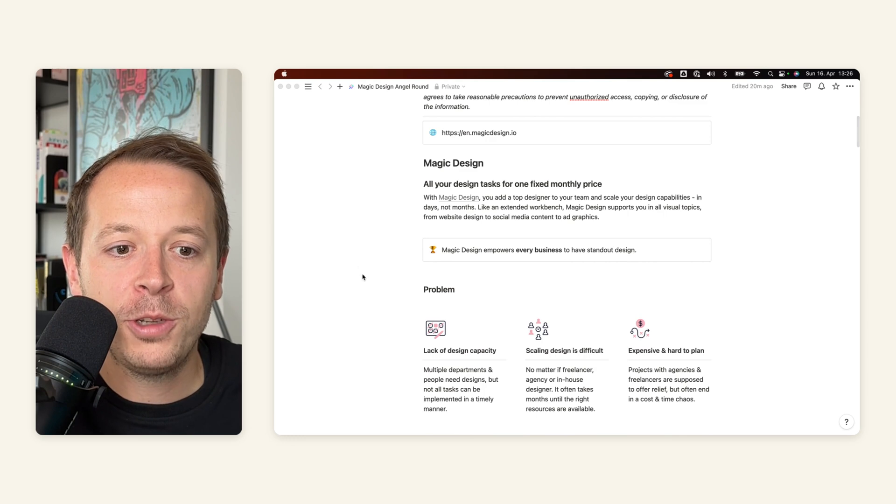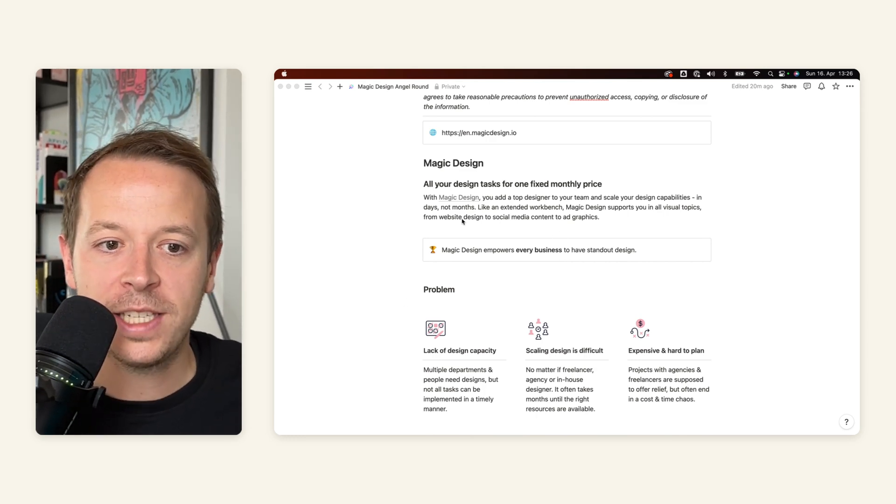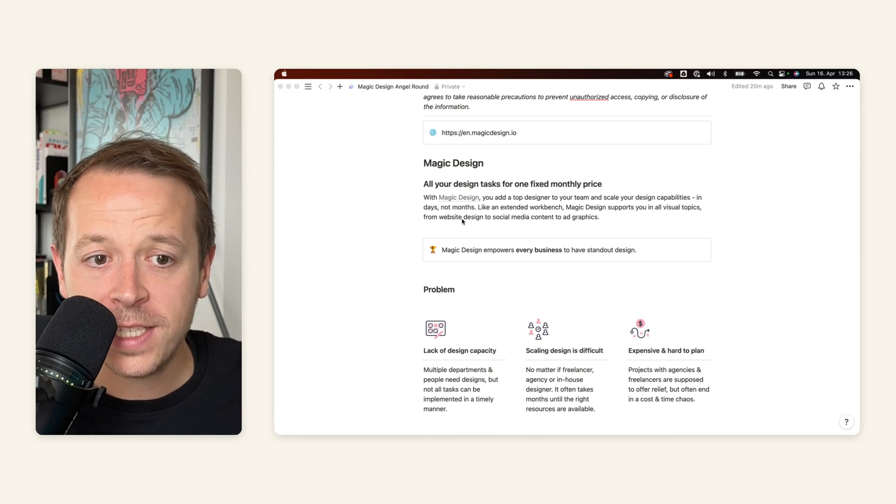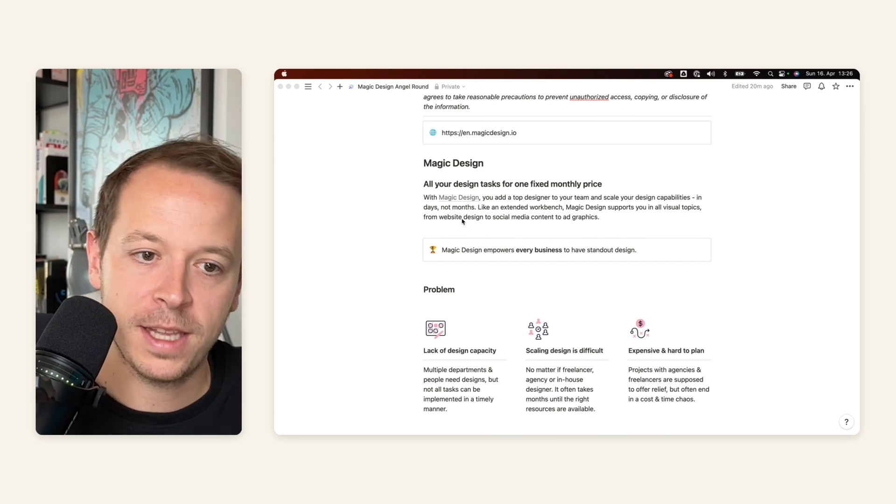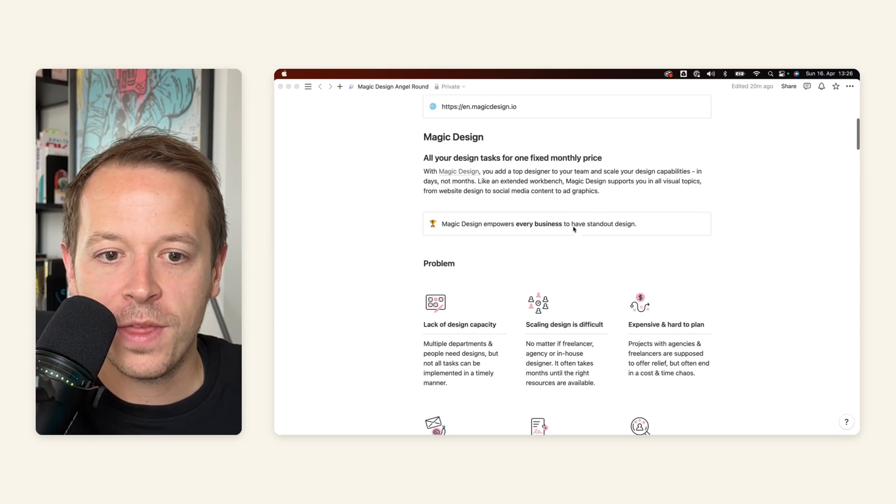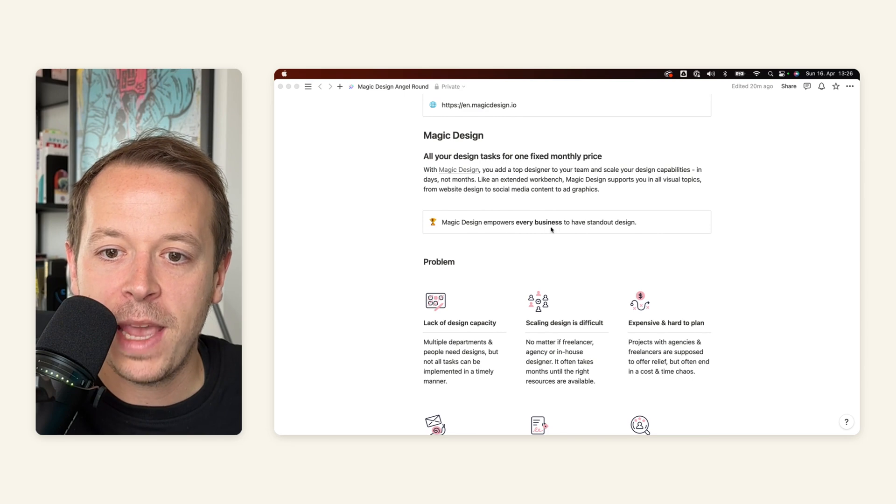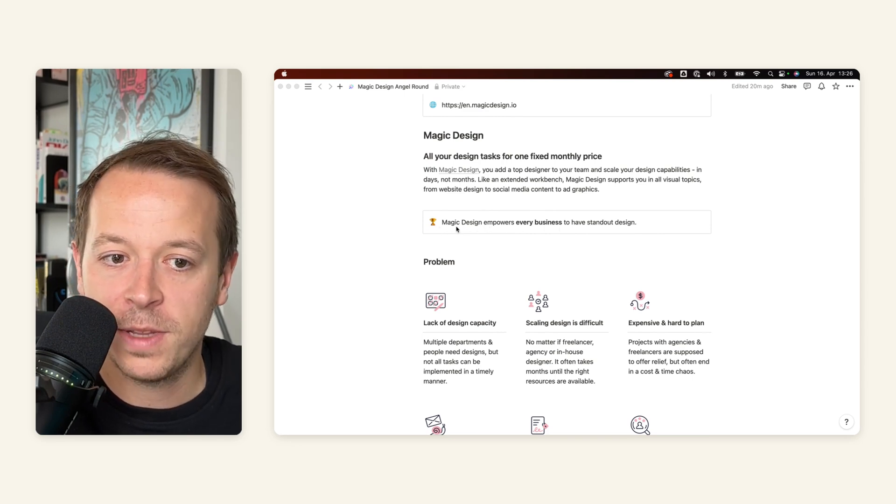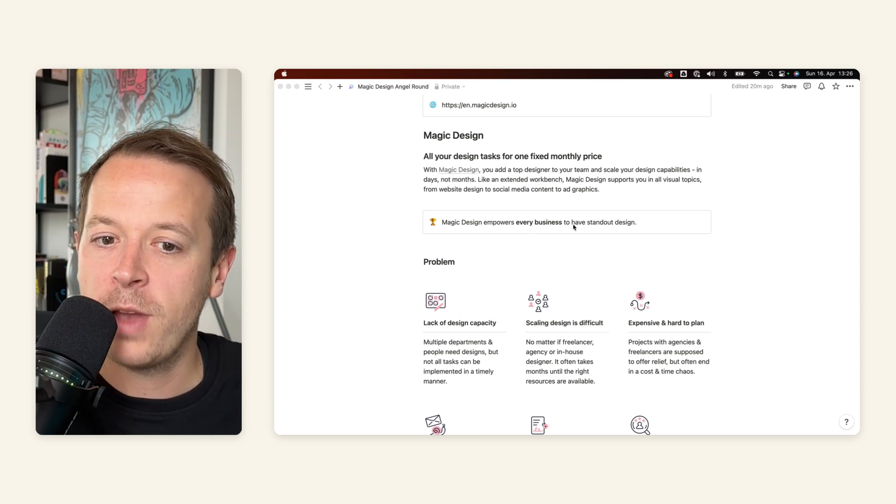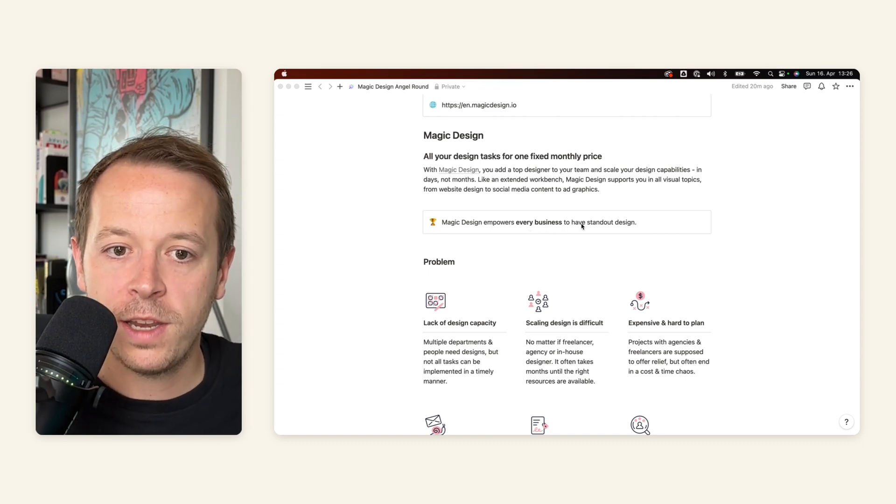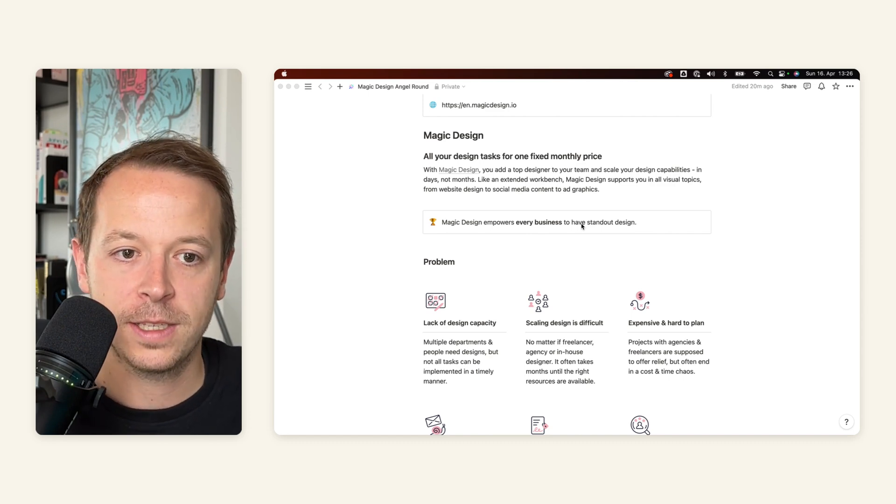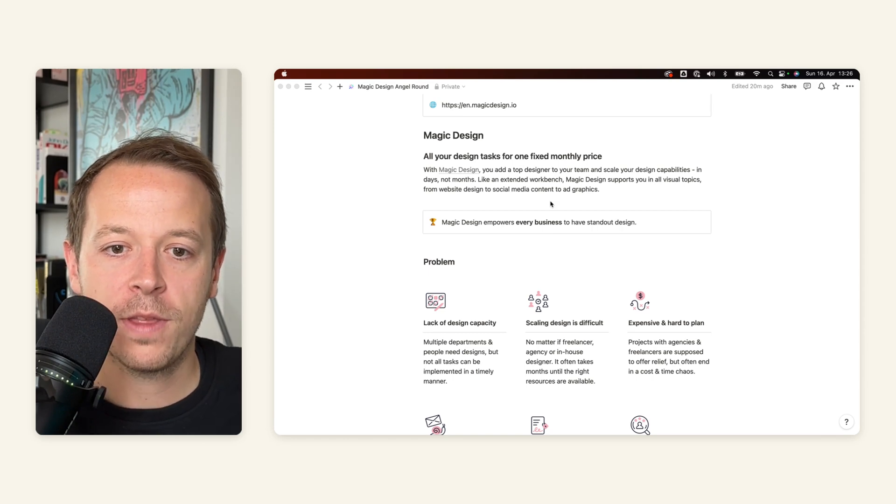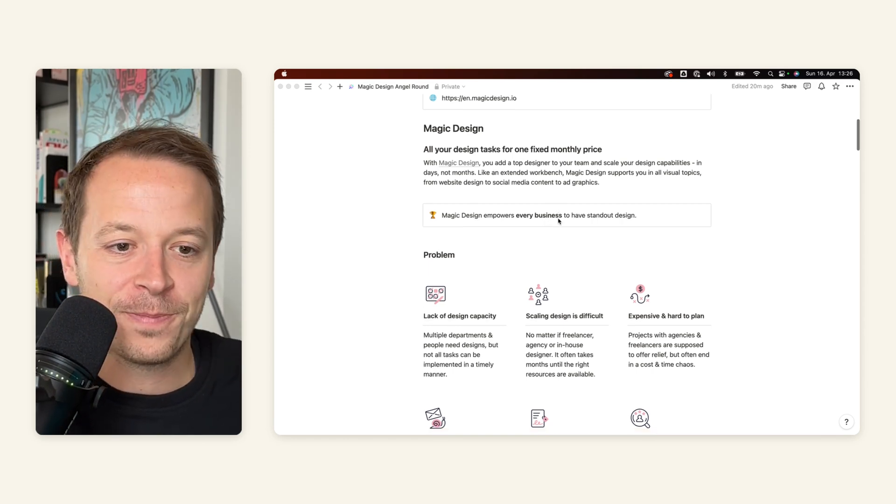And then I want to start out with a big high-level summary. So what is Magic Design about? For us, it's about you have all your design tasks for one fixed monthly price. And then I have a short description that elaborates a little bit more on that, as well as our main vision. And this can be also very specific. So for example, instead of just saying Magic Design empowers every business to have standard design, we can say till 2025, we want to empower 1,000 businesses or 10,000 businesses. So this should be really on point so that the investor is eager to learn more in the document below.